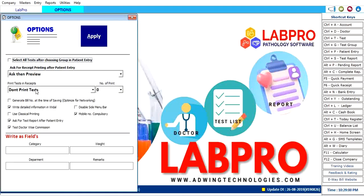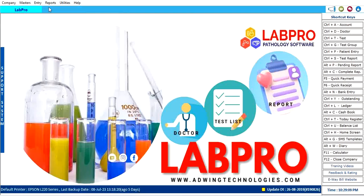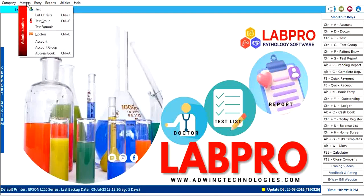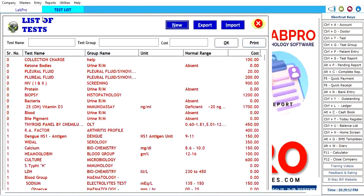You can also manage the test categories and settings. After that, you go to Masters. There are lists of tests you can search.